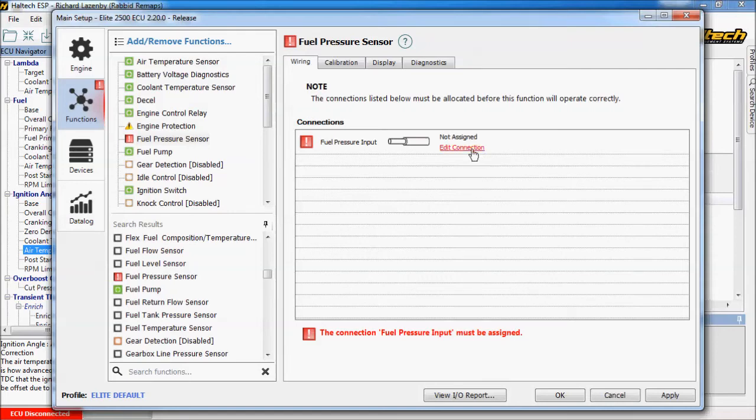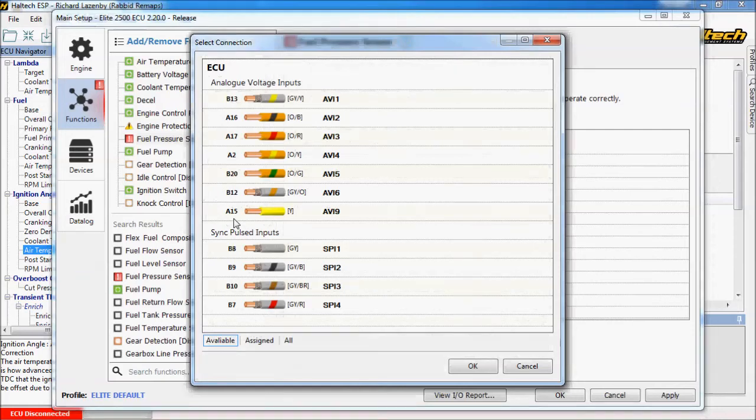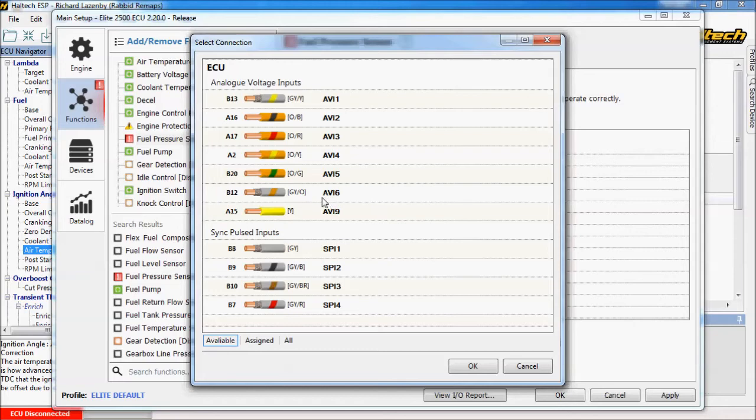So if we click edit connection we can now choose an available wire. Be aware that not all pins will have a pull up resistor option. And certain sensors will require a pull up resistor. AVI1 and AVI6 are shielded wires. And Haltech recommend them for narrow band sensors. But if you're not using narrow band sensors they can be used for other analog inputs. But I believe they're the two that do not have a pull up resistor option.